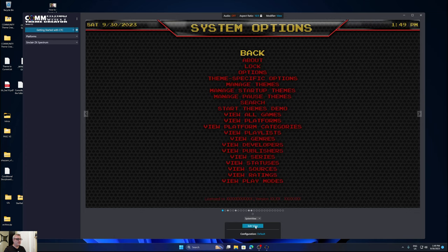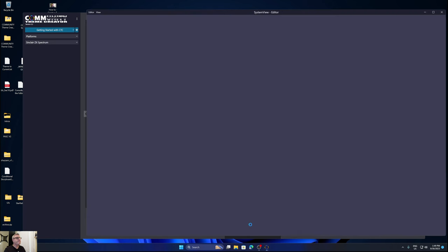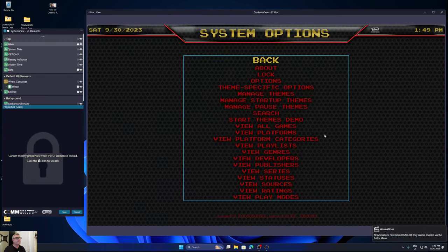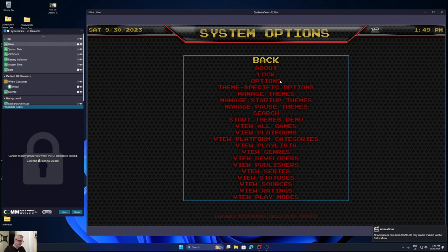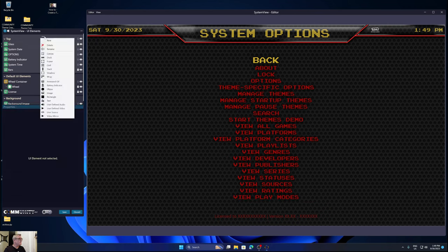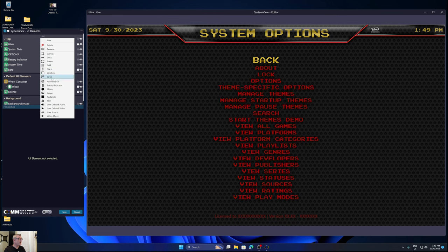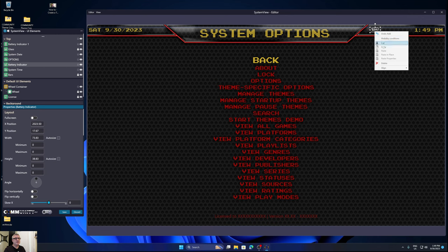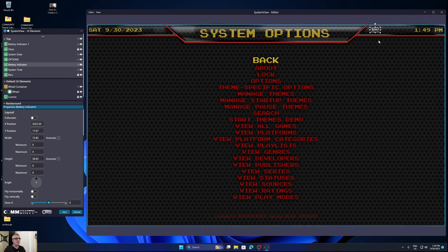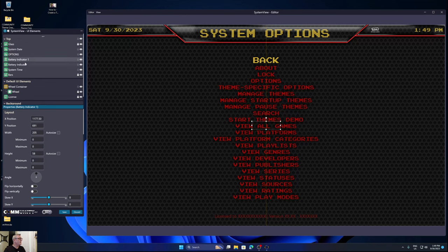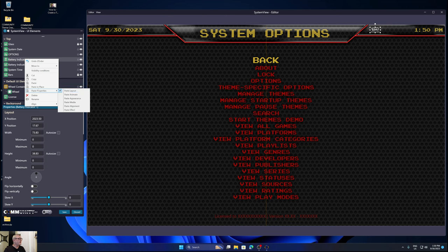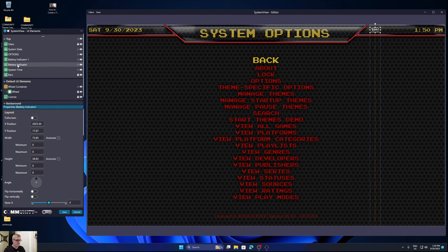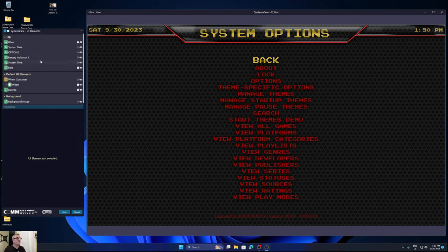OK, so we'll start off at the system options view. And I mentioned the battery indicator. I don't know why. Well, I do know why. I was just too tired. There's actually a separate UI element called battery indicator. That's what I should have used. And I want it in the same position. So I'm going to copy and paste layout. Let's get rid of this image version, because clearly, that's not going to do anything for us.